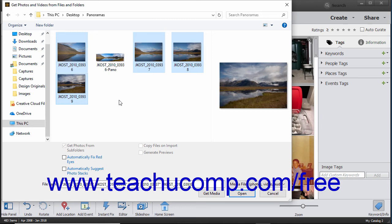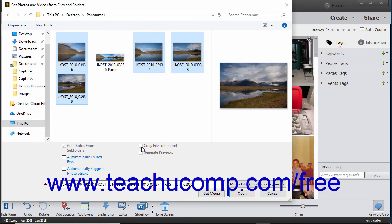To set additional importing options, check any checkbox you want to apply at the bottom of this dialog box. You can check the Automatically Fix Red Eyes and Automatically Suggest Photo Stacks checkboxes to apply those settings to the imported media. For photos on removable drives or DVDs, you can check the Copy Files on Import checkbox to import the photos versus linking to them, which is the default behavior. You can check the Generate Previews checkbox to generate and display low-resolution preview copies of those images instead.